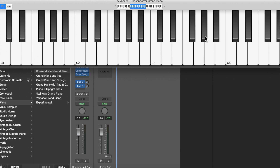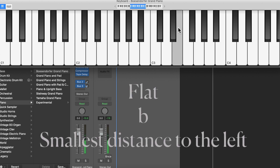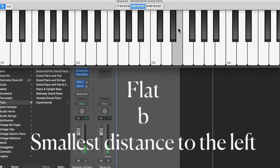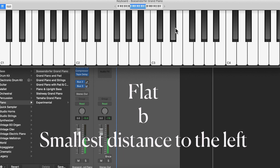Flats work the opposite way. The symbol for flat is like a funny lowercase B symbol. You do the same principle — say you're asked to find E flat, you go and find E first: C, D, E. Then you go to the left — you just lower it the smallest possible distance.